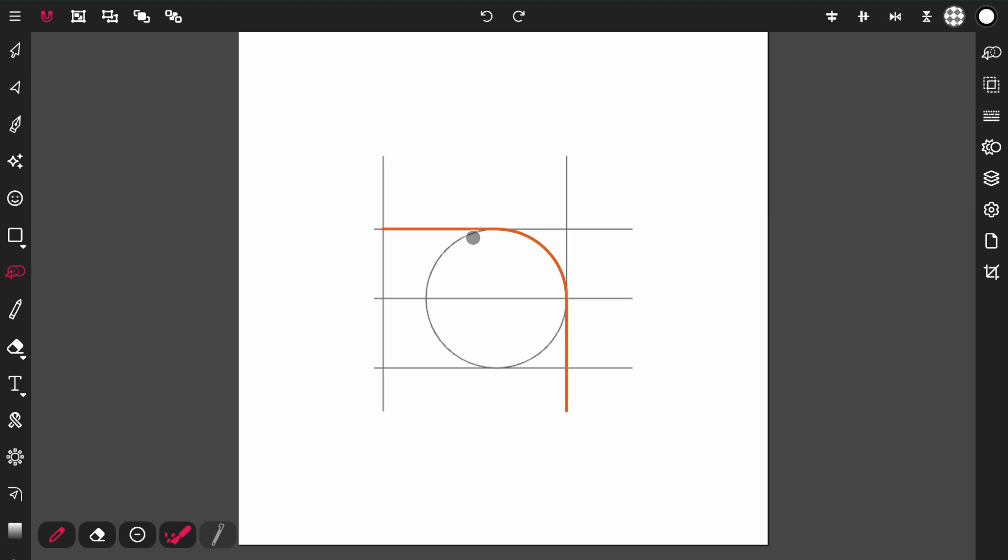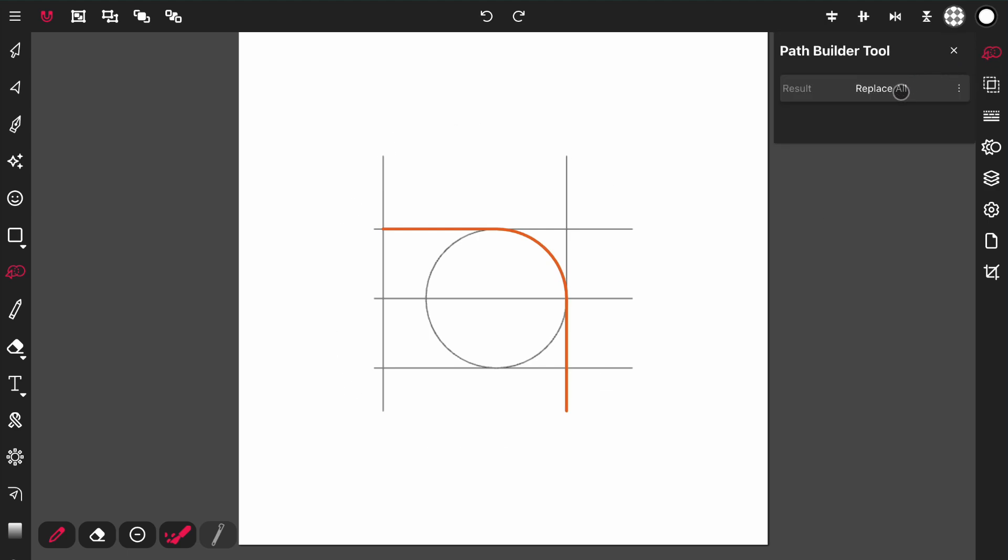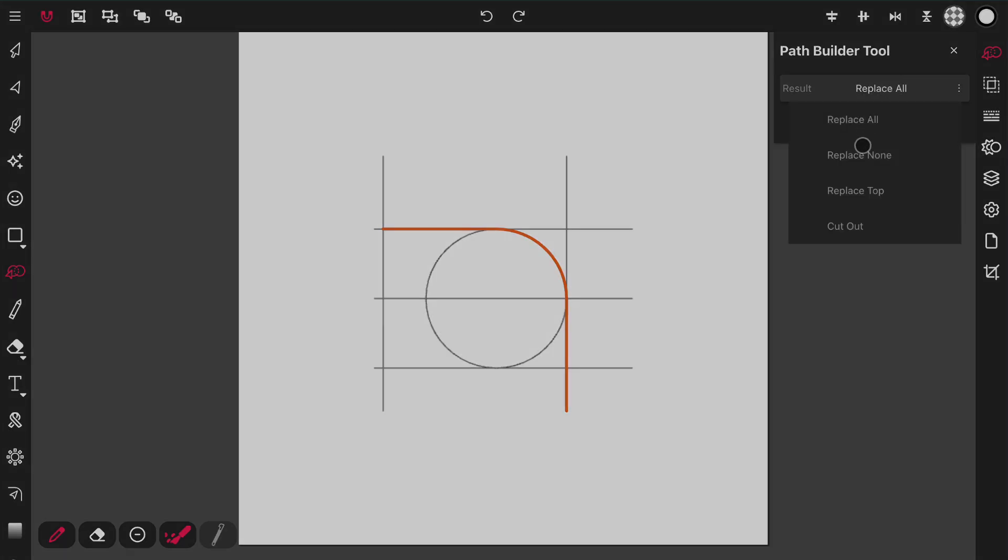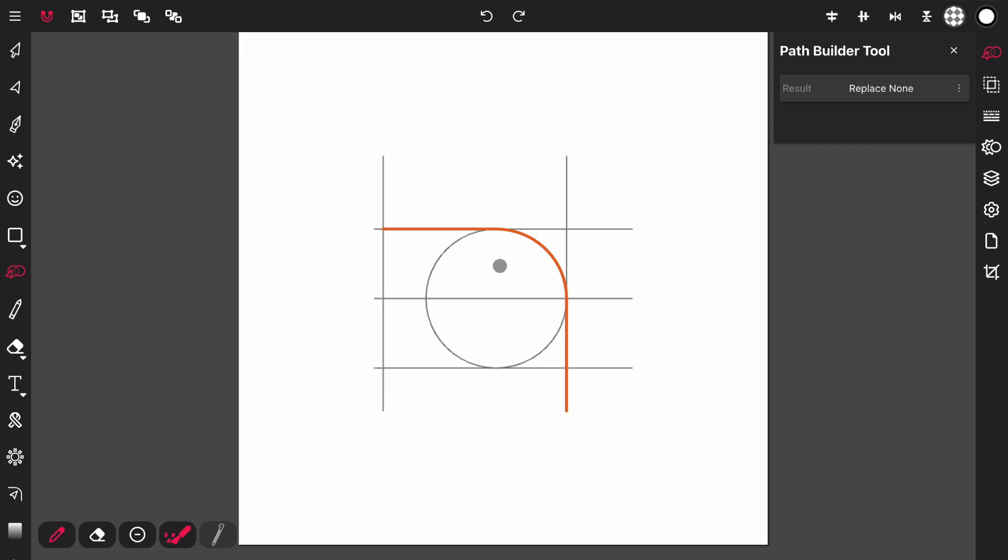Or, if I want to just create this line shape, this curvature here, and keep everything, I can come over here to the Path Builder tool properties and decide how I want to place my result. Right now, it's set to replace all, which means it's going to replace everything on the canvas, or everything that you have selected in this Path Builder tool process. I can change this to replace none, which means it's not going to replace anything.